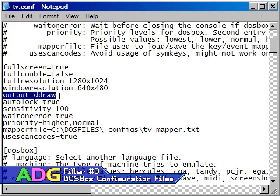The output setting is very important because it primarily determines if hardware acceleration is going to be used for the graphics or not. There's almost no reason to leave this at its default setting. I recommend changing this to D-Draw under Windows and to OpenGL on all other platforms, both of which use hardware acceleration.